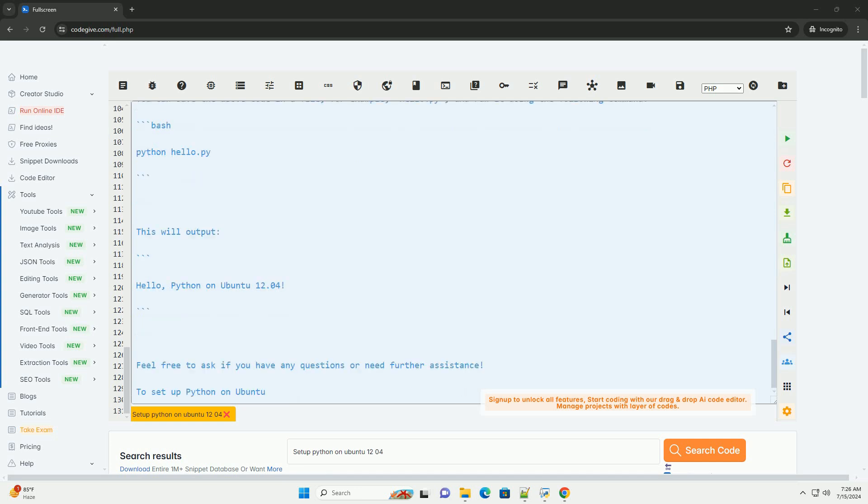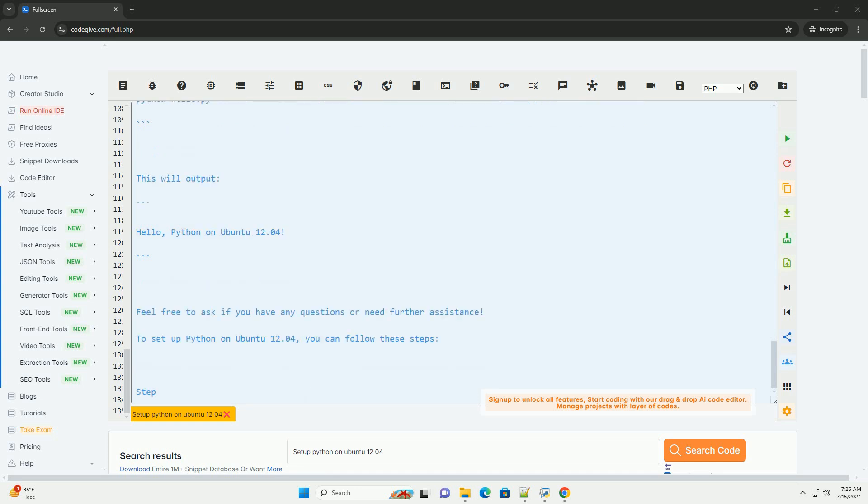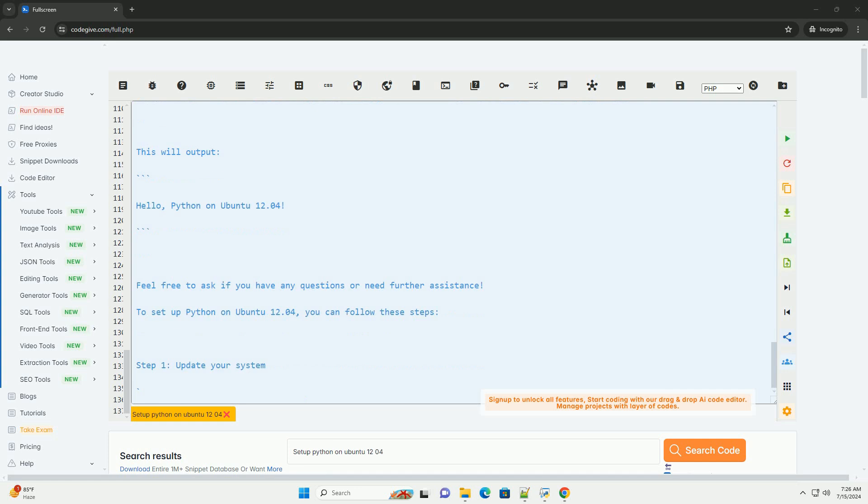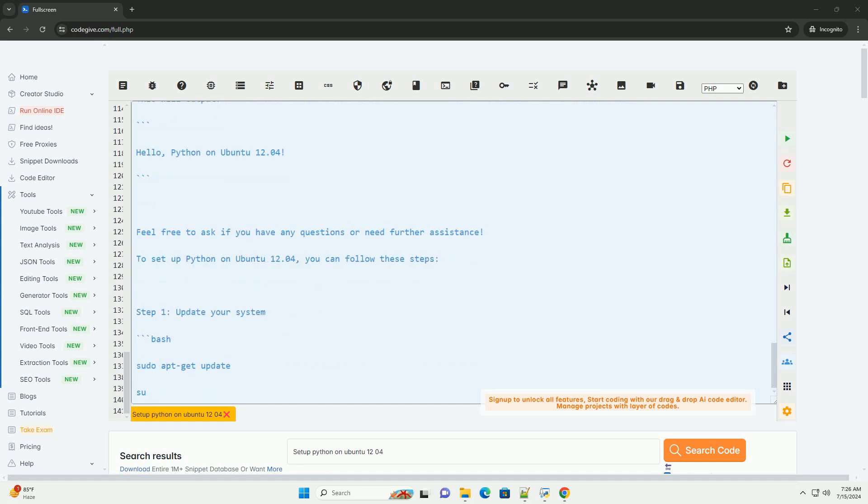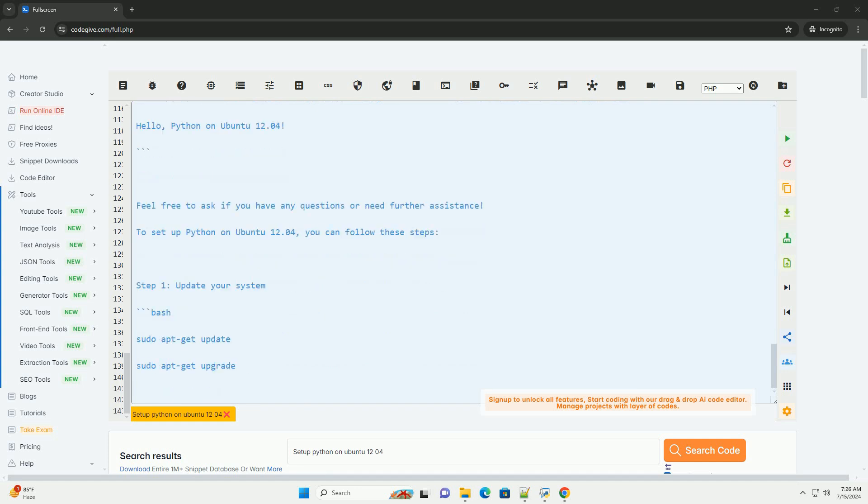Step 8, activate the virtual environment. Now you have successfully set up Python on Ubuntu 12.04. You can start writing and running Python scripts.